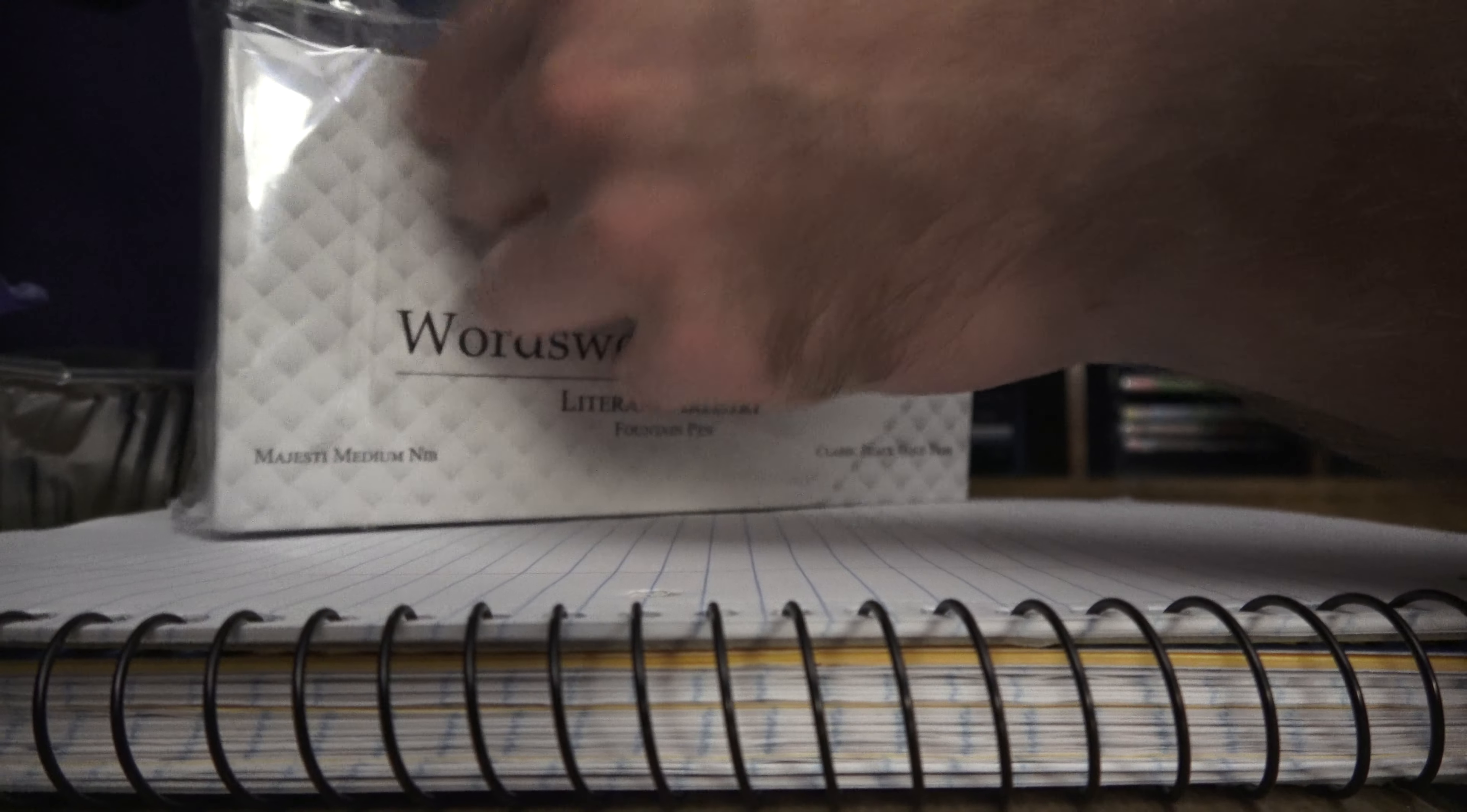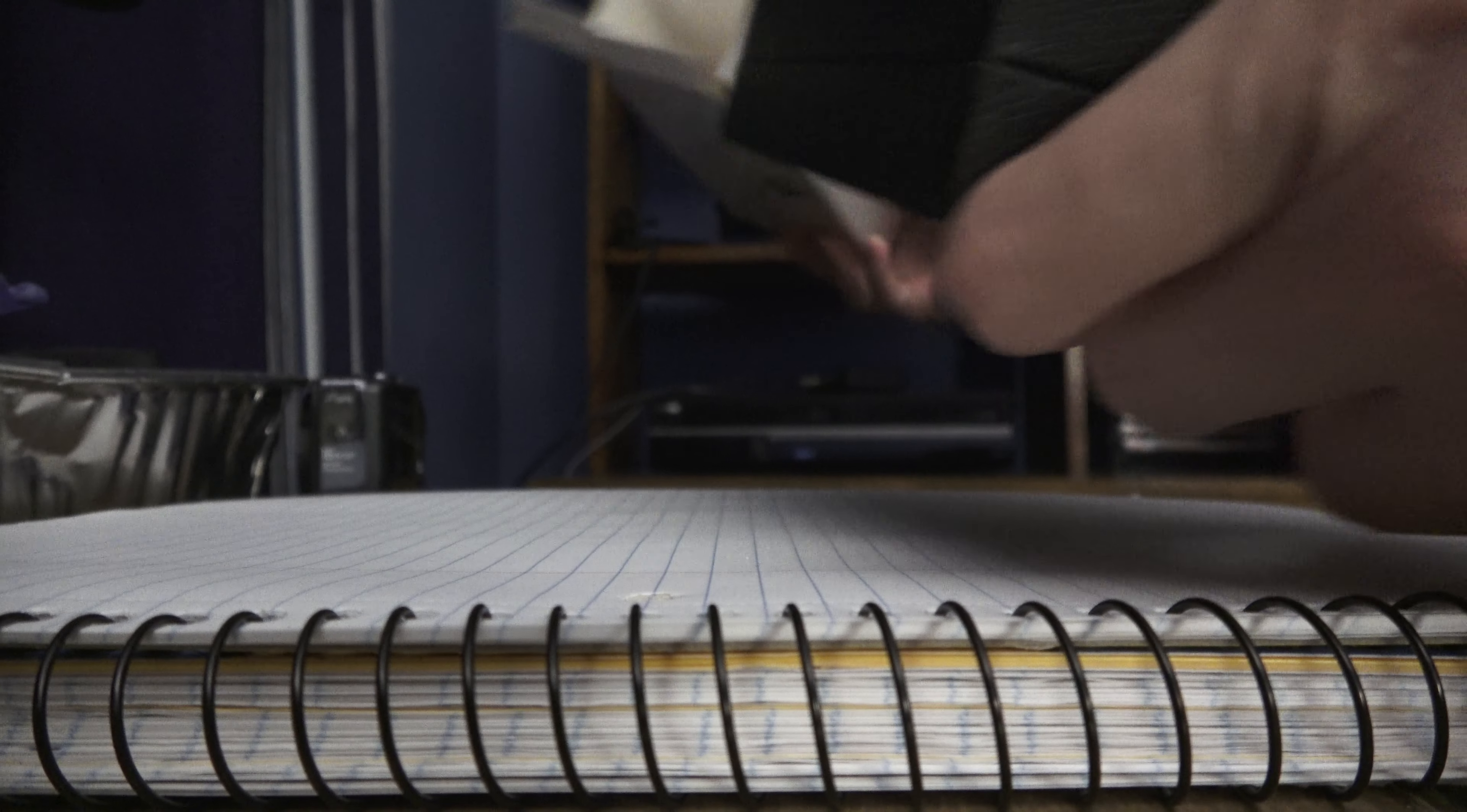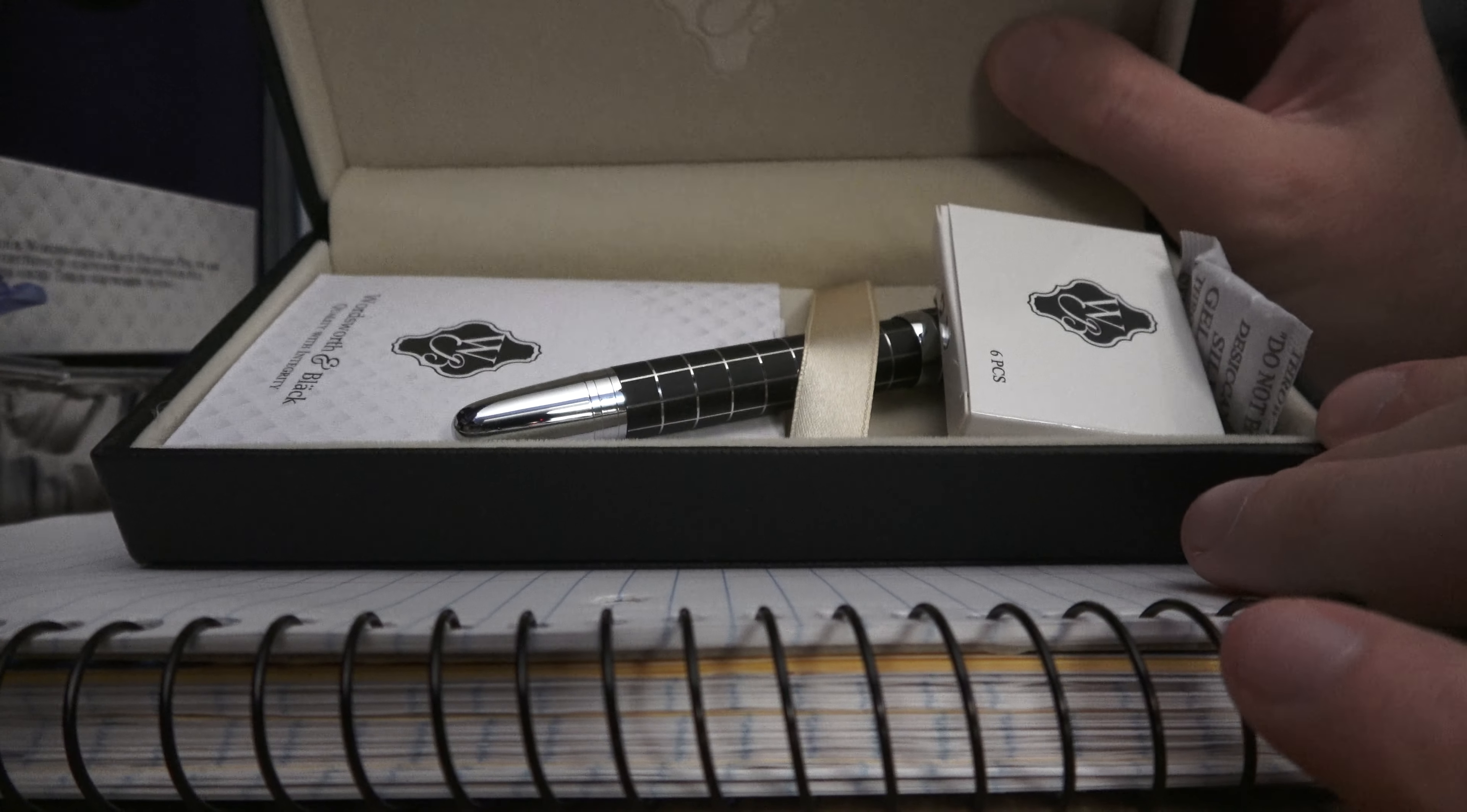Now, I'm going to go ahead and note that I have never tried this brand before. So, this is going to be completely new. Alright. Look at that gift box. That is pretty. Oh, and it's leather. Wow. It's got the Wordsworth in Black logo inscribed on there, too. Very nice.